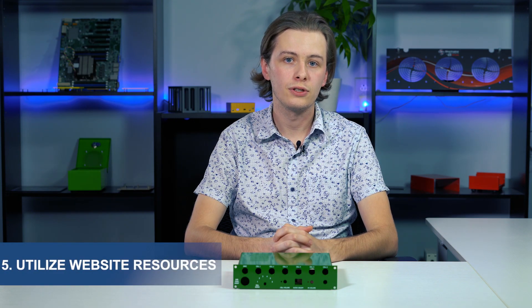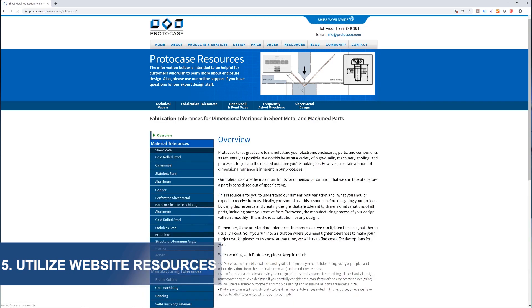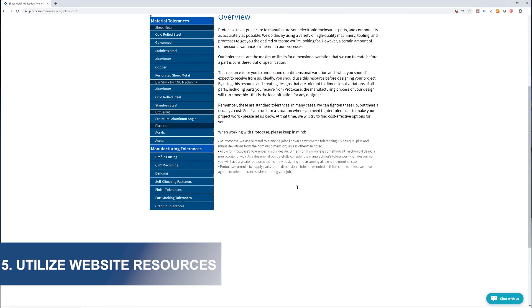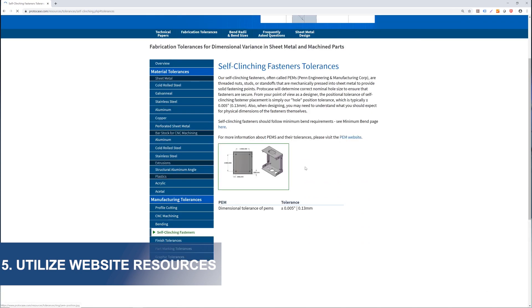Lastly, our website and blog is rich with helpful resources and guidelines to ensure your design will meet our manufacturing tolerances. Fully understanding our manufacturing capabilities will reduce the back and forth between you and our engineering and design services team to ensure your design is manufacturable.